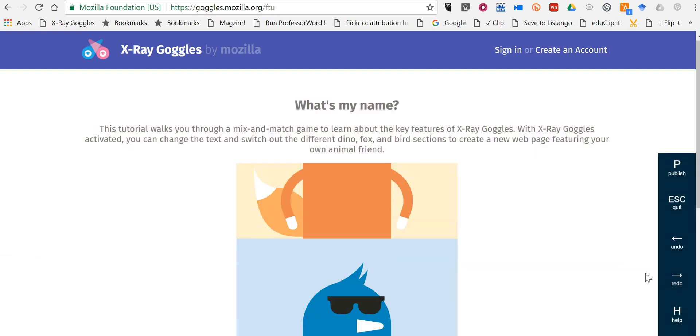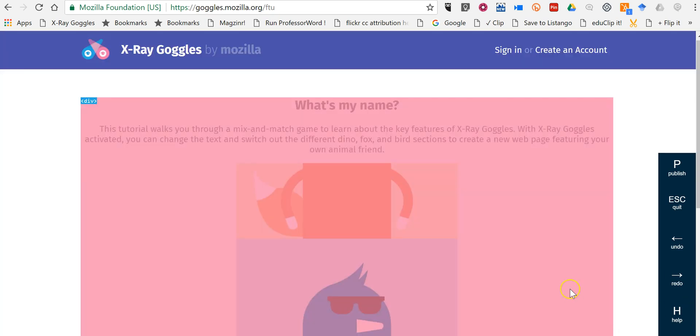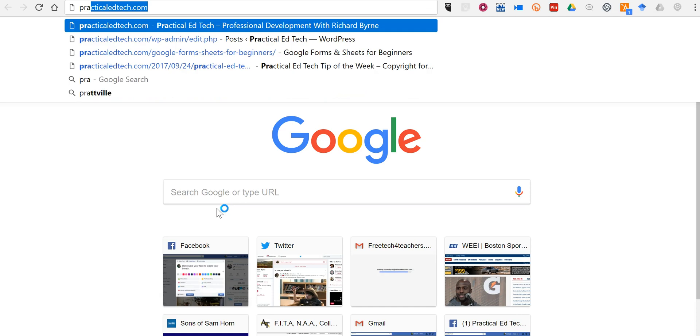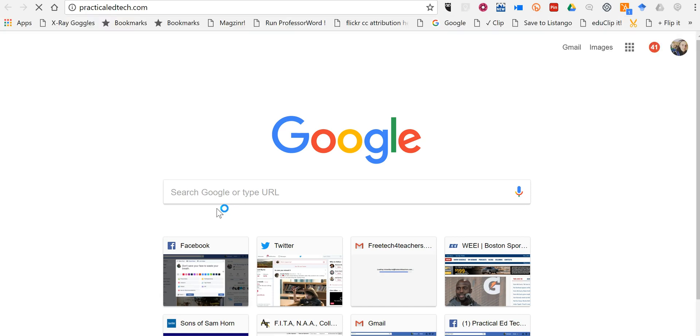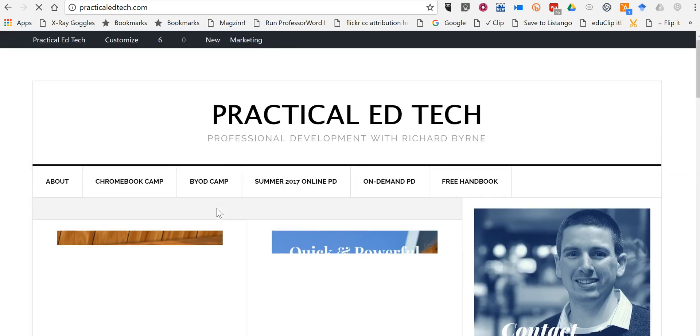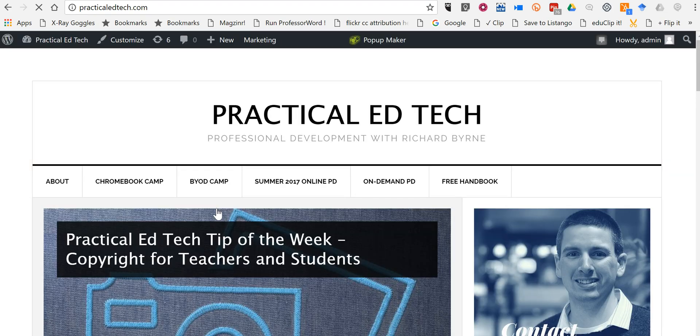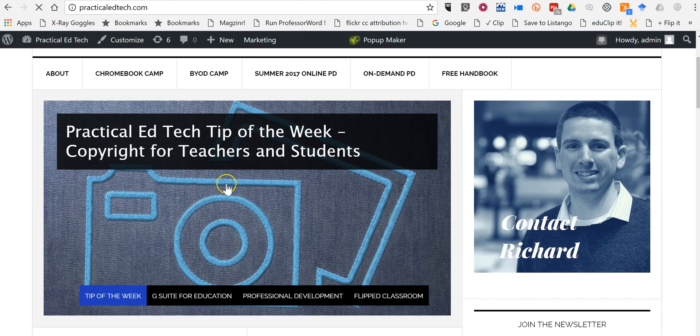Now this will also work on other web pages, not just Mozilla's sample web page here. So let's say for example, I went to practicaledtech.com and I wanted to remix an item on the page there. So maybe we want to remix this one.